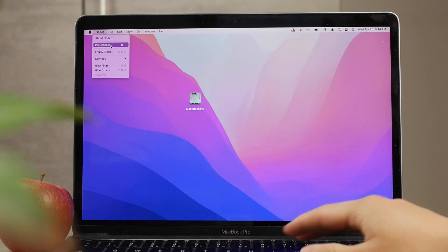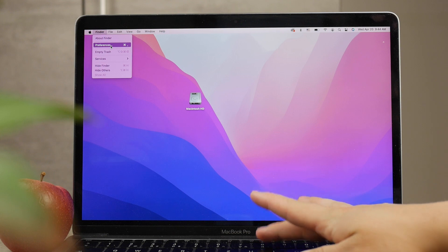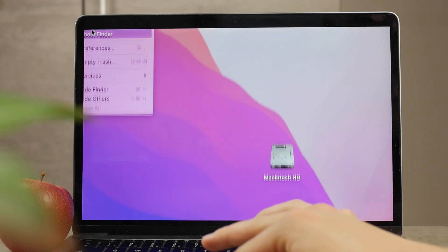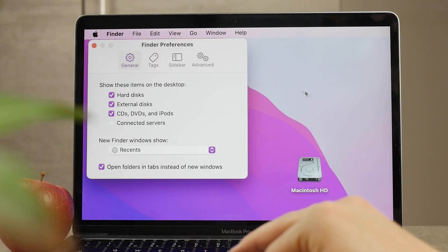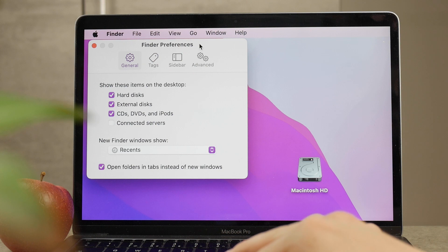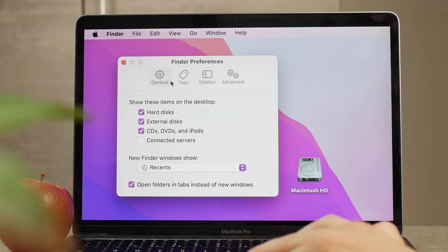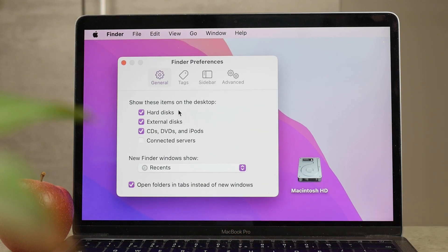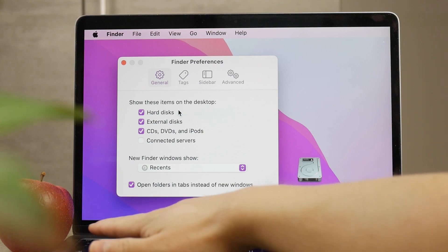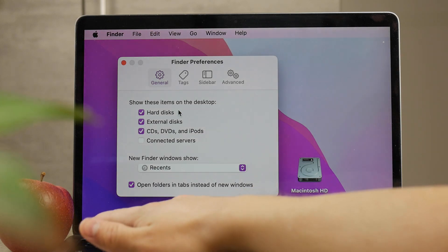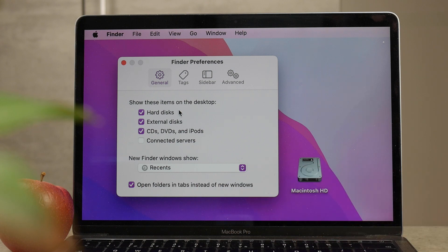General tab you have 'Show these items on the desktop,' which tracks or manages which things are going to pop up on your desktop. If you want to remove all folders, you probably want to